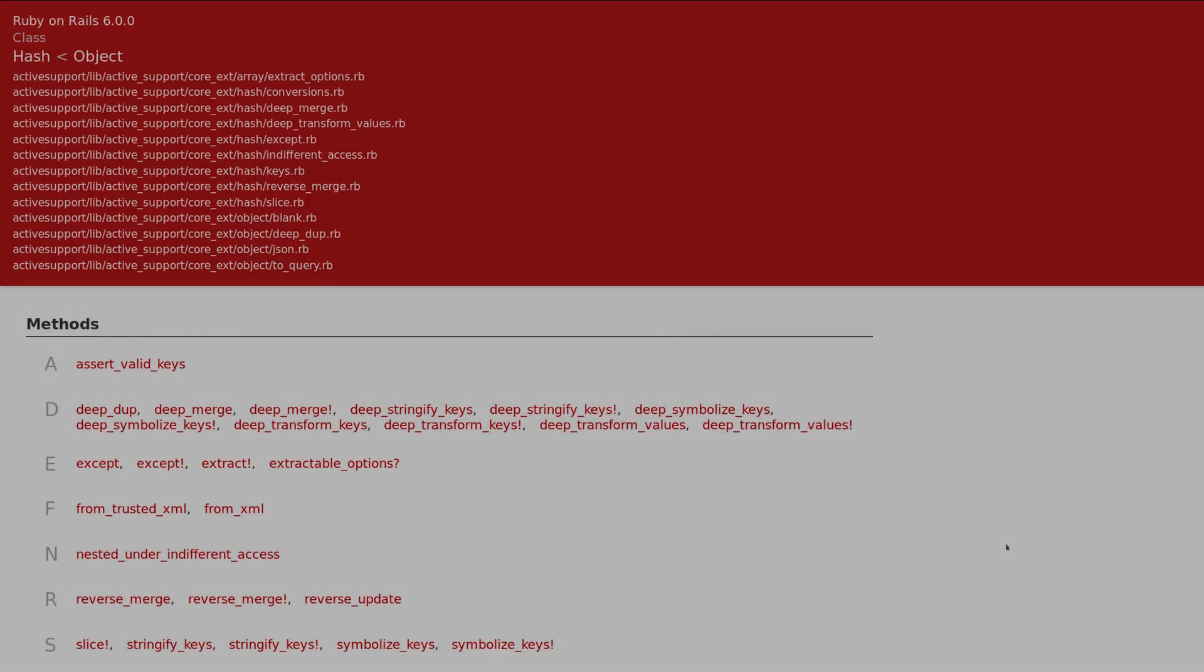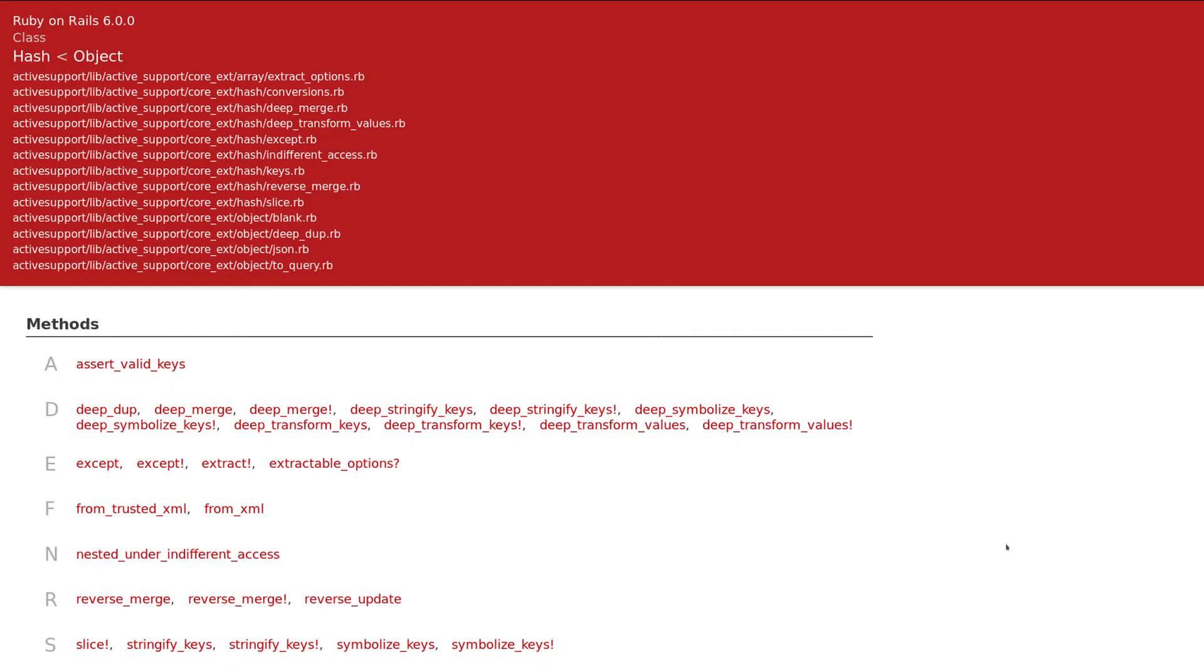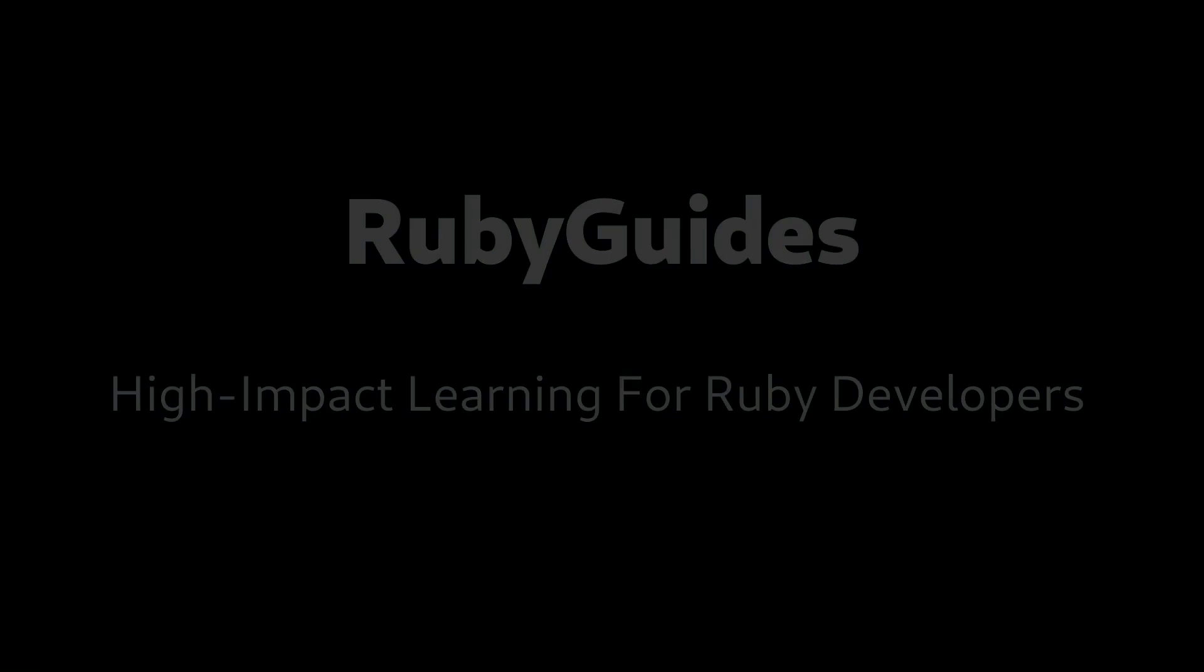Hey, it's Jesus Castillo from rubyguides and in this video I want to share with you hash methods that are exclusive to Ruby on Rails. So let's do this.